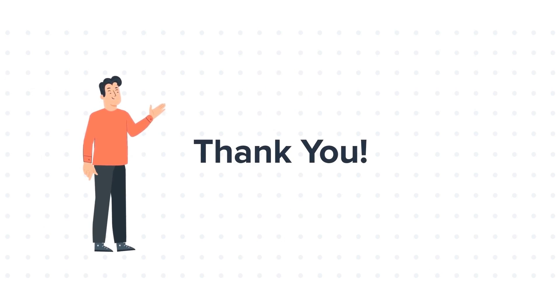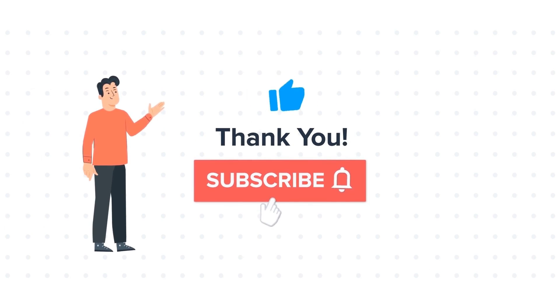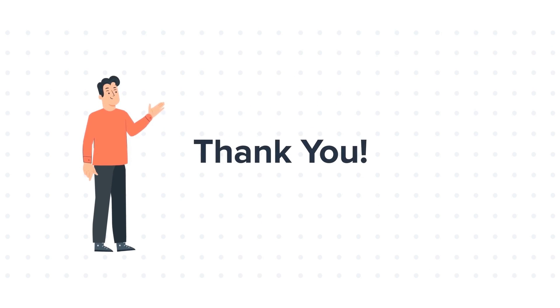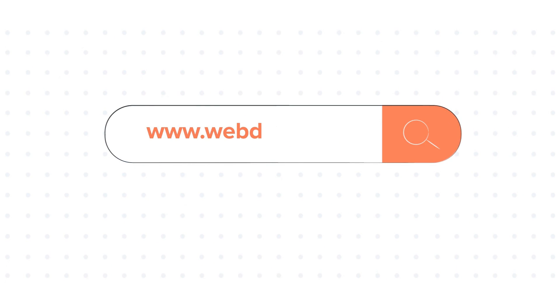If you like the video, give us a thumbs up and press the bell icon to subscribe to our channel. To know about our HubSpot services, visit us on www.webdo.com.